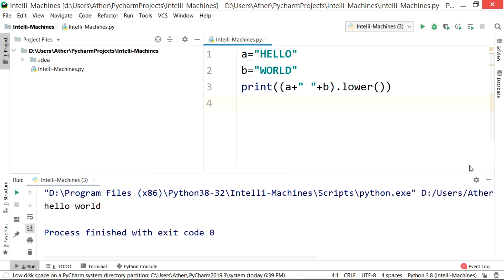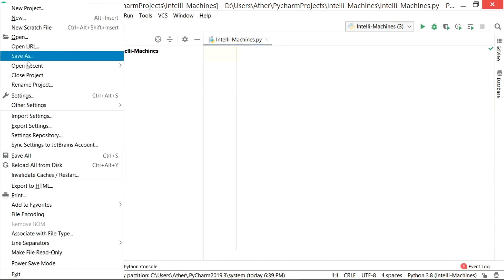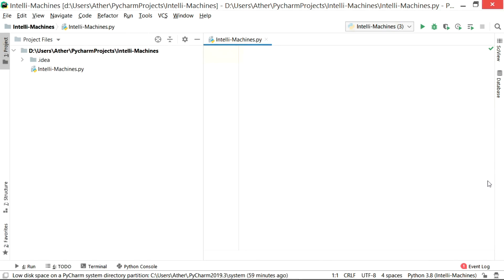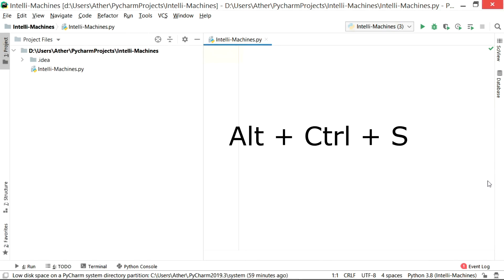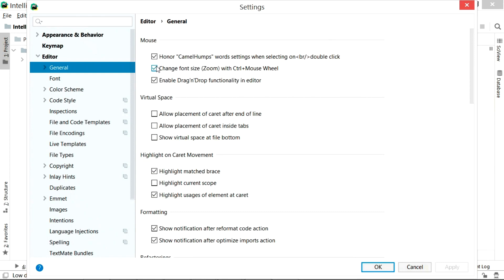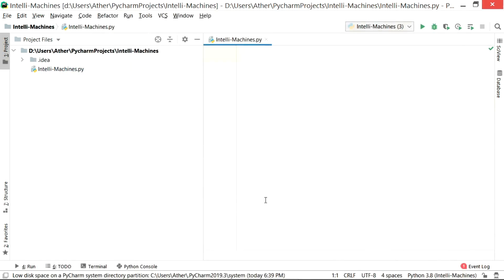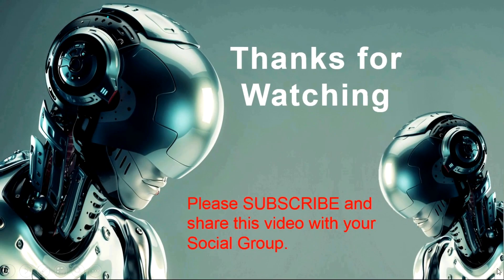Now it's time to share today's bonus tip as I promised earlier. You can use your mouse scroll bar to zoom in or zoom out. To enable this function, click on the File menu and click on Settings, or alternatively press Alt + Control + S. In the Settings menu, click on the Editor tab, then click on General, where you can see the Mouse section. Check the second option and click OK. Now you can zoom in or zoom out by simply pressing Ctrl and moving your mouse scroll bar. That's all for today — if you liked this video, please share it with your friends and social groups, and don't forget to subscribe to our channel for updates on new videos.